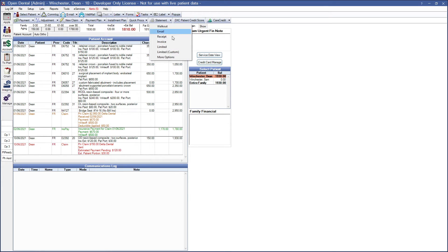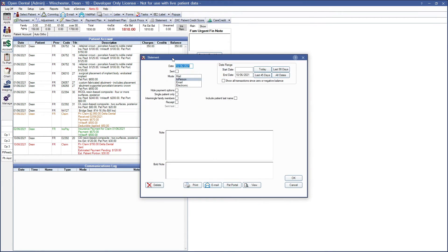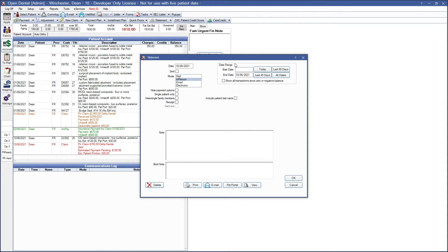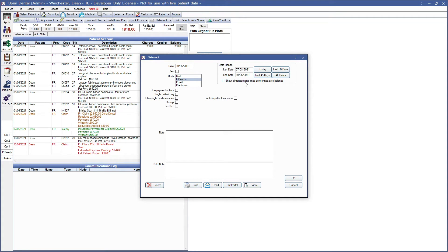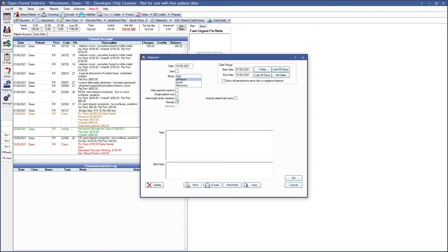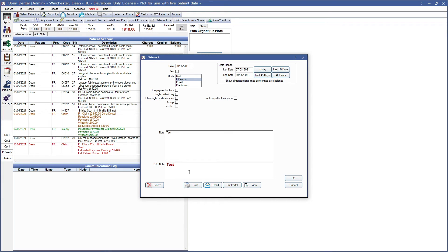And then we have the more options. So this will show us a window, this is that window, to let us customize a statement prior to sending or printing. We have the date range here, which includes transactions in this date range. And you can see that we have some easy little buttons to do just last 90 or 45. We also have an option here to show all transactions since zero or negative balance. You can see that we have hide payment options. So if you do not want to display the payment options that the office offers, we can do this as a single patient. We can intermingle family members or I could go ahead and do a receipt. The note fields here are for you to go ahead and type a note on the statement. So this is a normal note and this is our bold and both of those will display on only this statement.